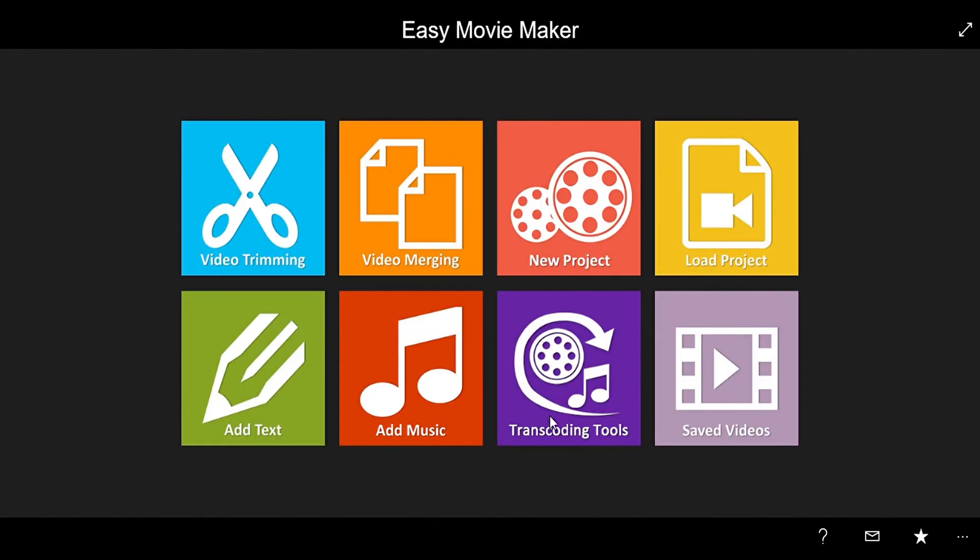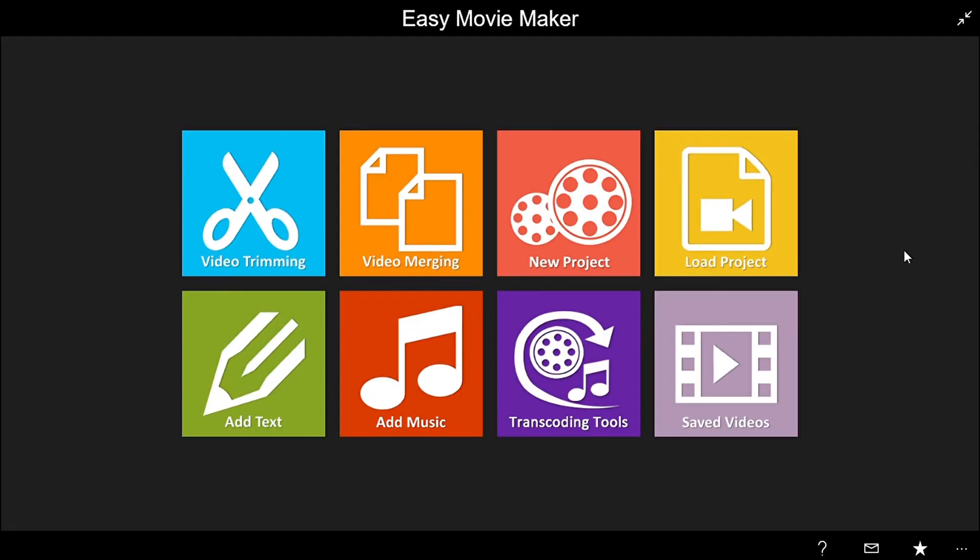So this is how you can use Easy Movie Maker. It's very simple to use but it might be having little bugs and it crashes sometimes. So it's a nice editor but you just have to keep pressing save. And it is a little bit laggy so you need a little patience for doing this. Okay, thanks for watching.